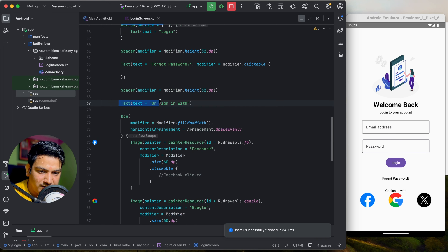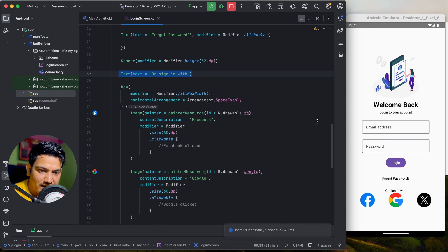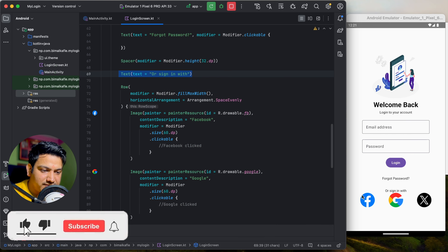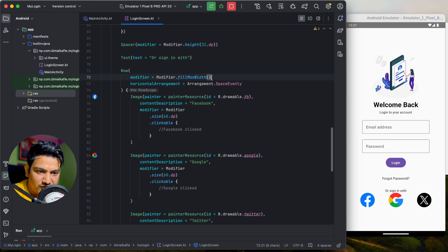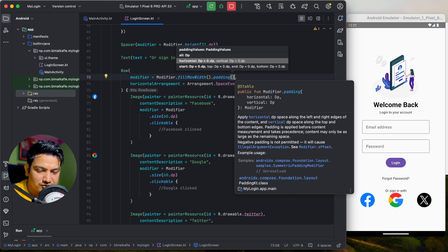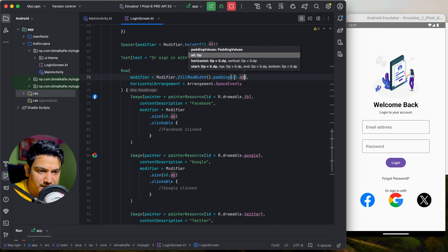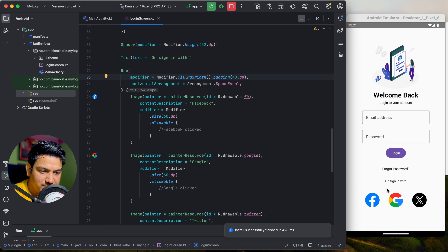Instead of using a Spacer above the icons row, you can add padding directly in the modifier. On the Row's modifier, chain .padding(40.dp) — this adds 40dp padding on all sides. Run it — you can see 40dp padding on both sides of the row. Now the layout looks good.